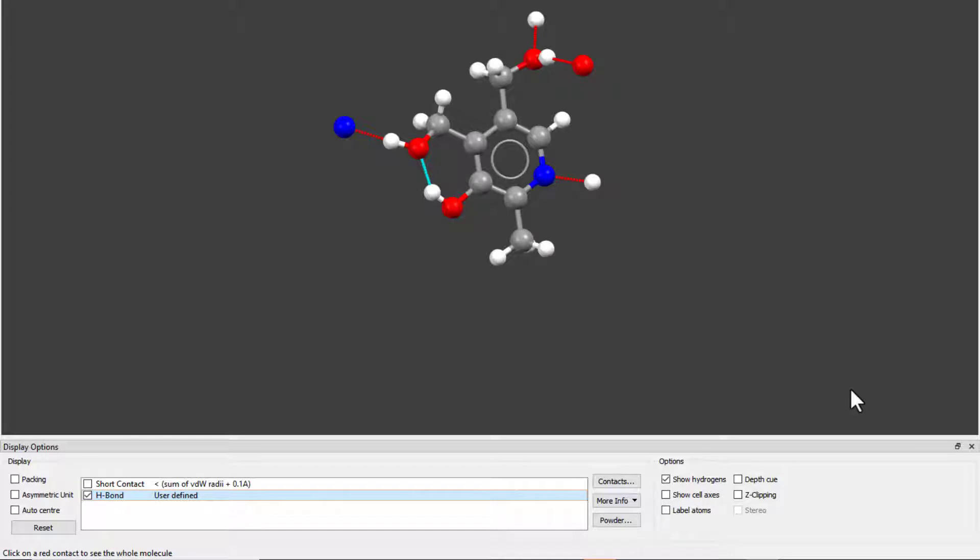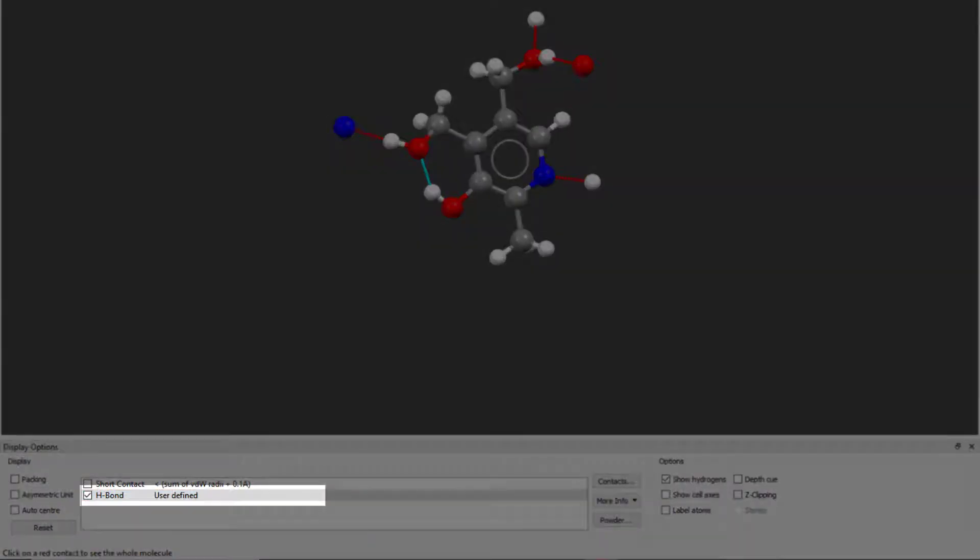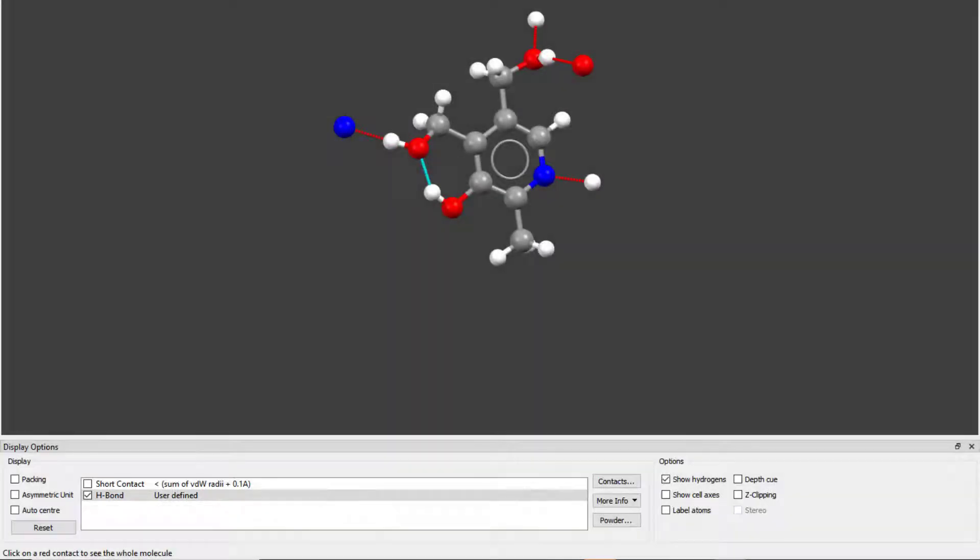To visualize hydrogen bonds in the structure, we simply tick the box next to H bond. As we have just edited the definition, hydrogen bonds are already on for us.